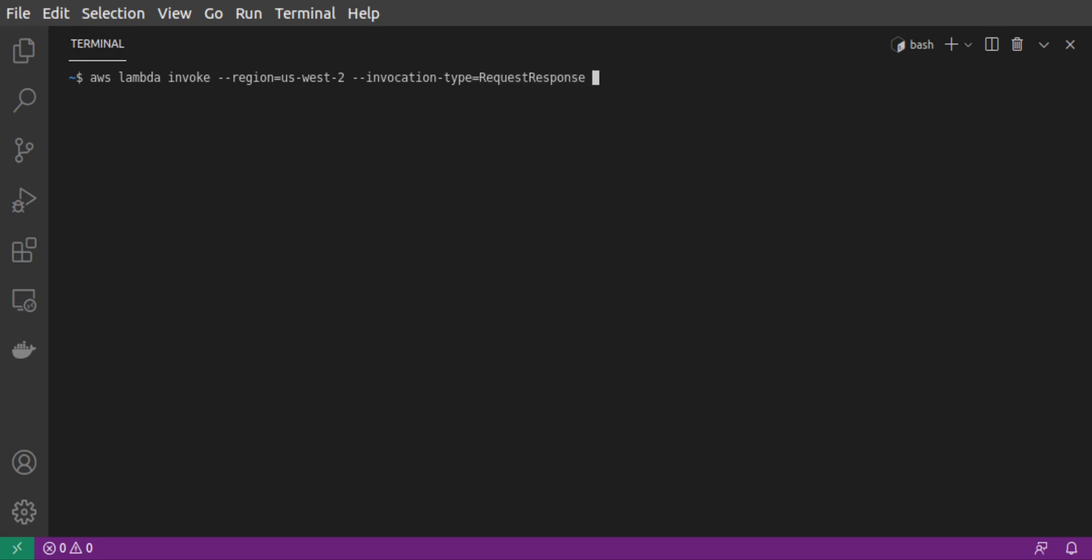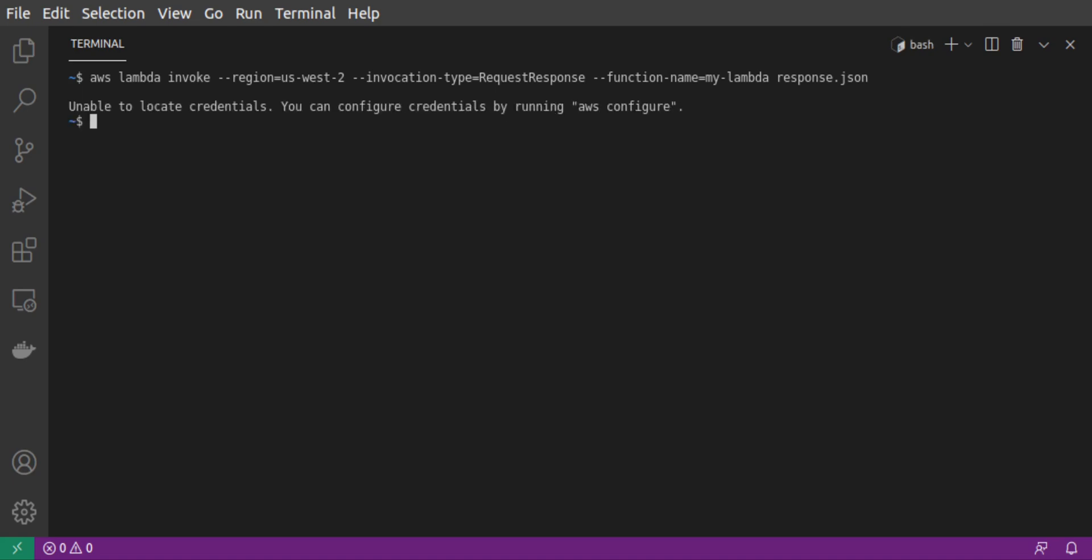then our function name, and the last argument, which is a file where the response should be written. When we run the command, we see the error message, unable to locate credentials. So, we need to run AWS Configure.